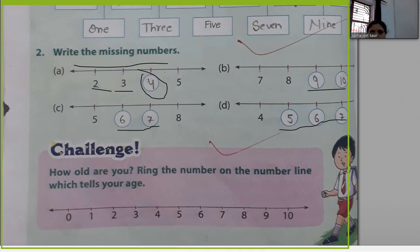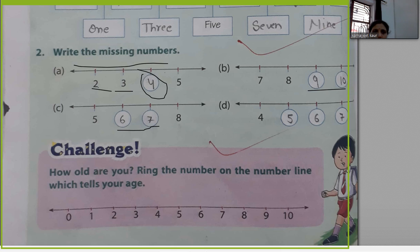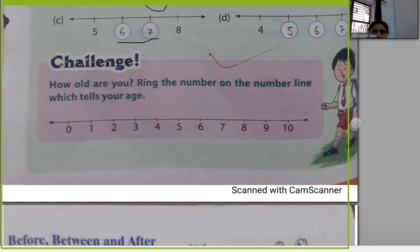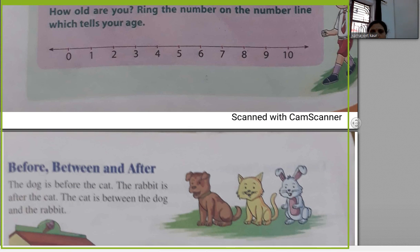How old are you? Ring the number on the number line. Children, circle your age: if you are six years old, circle six; if you are five, circle five; if you are seven, circle seven. Circle whichever number matches your age.